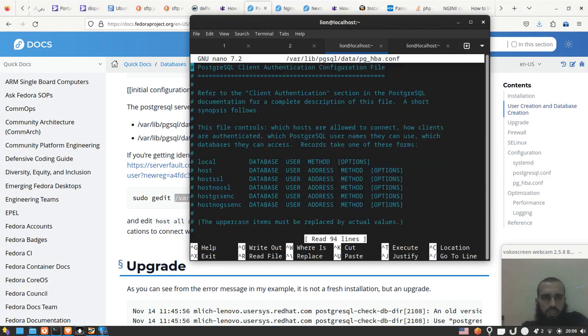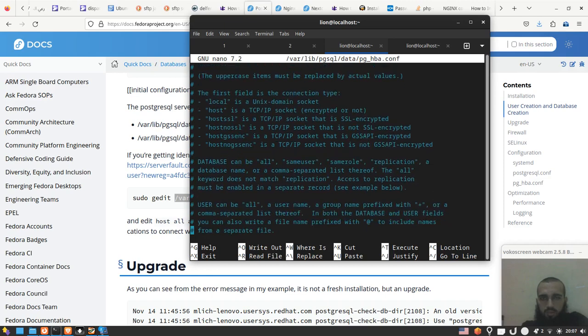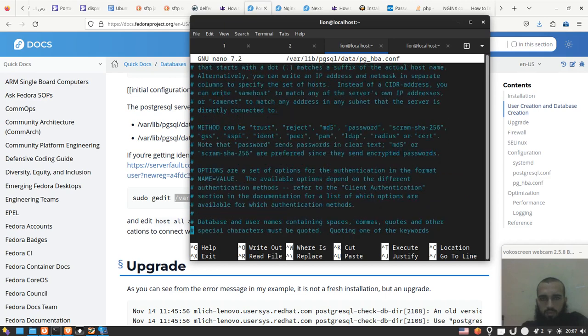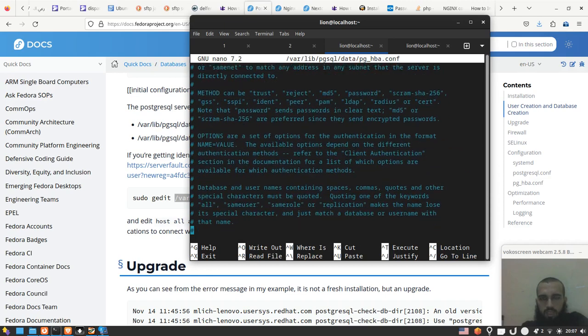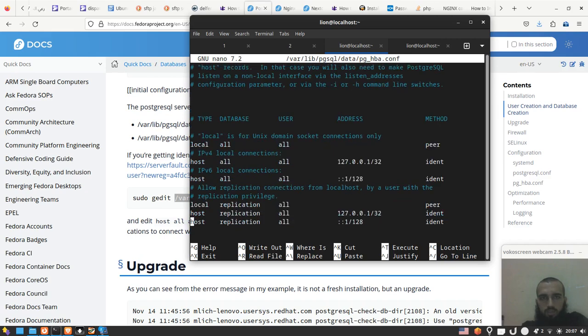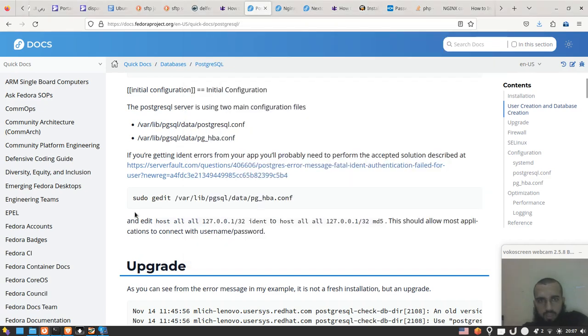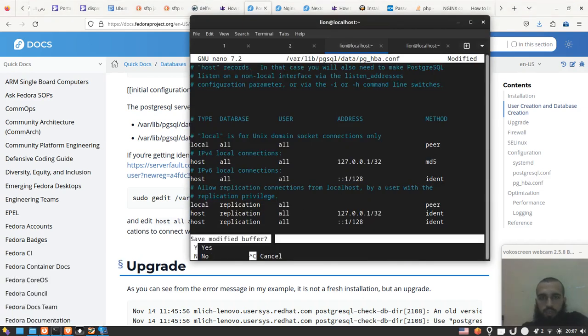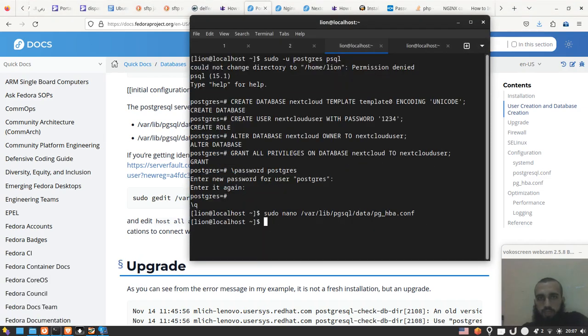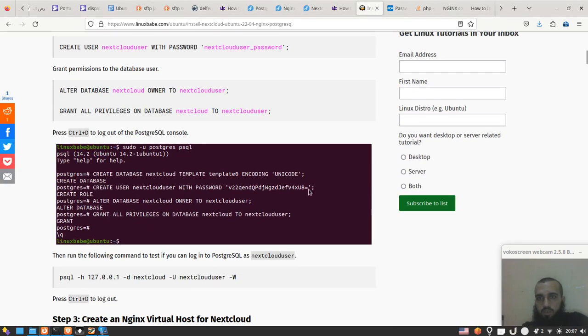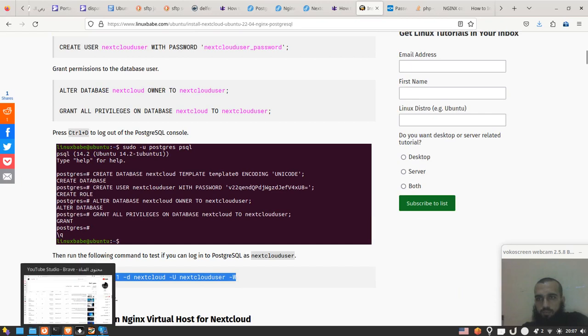You go to this file and then use any text editor. I'm just gonna use nano. Then scroll down to the one where you find the 127.0.0.1, change it to md5, and then save and leave.